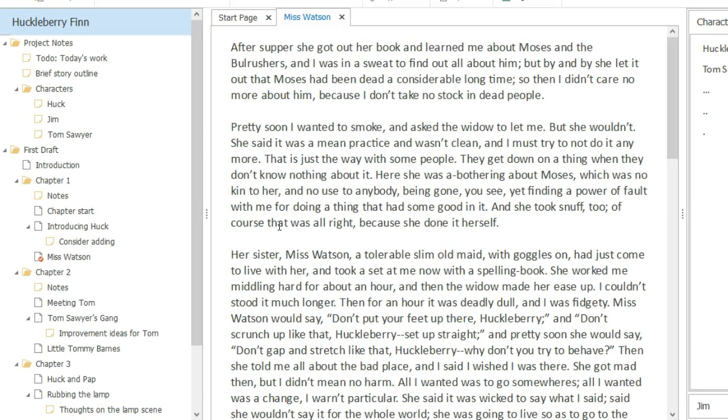If you decide a scene would work better in a different chapter, or maybe your chapters need rearranged, all you have to do is drag and drop to reorder them.